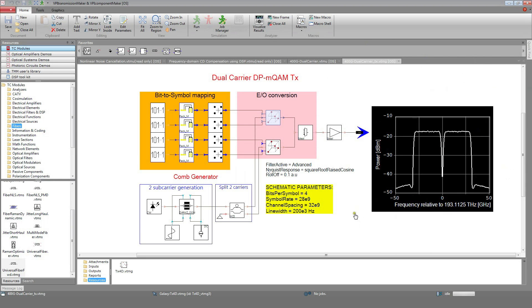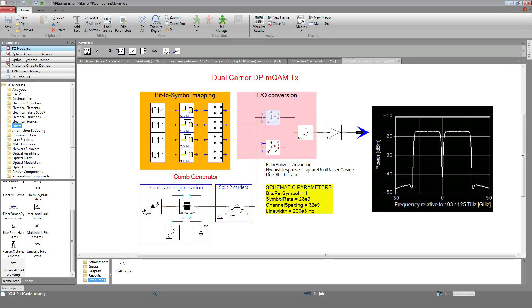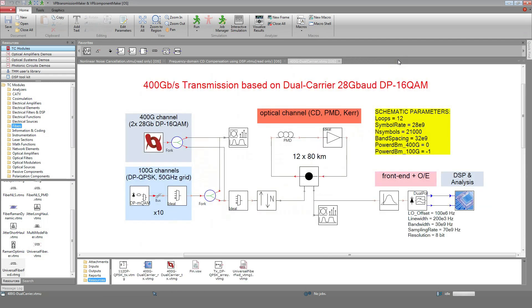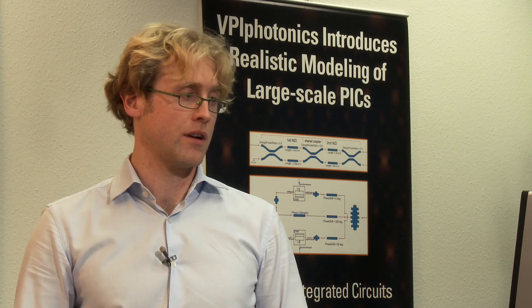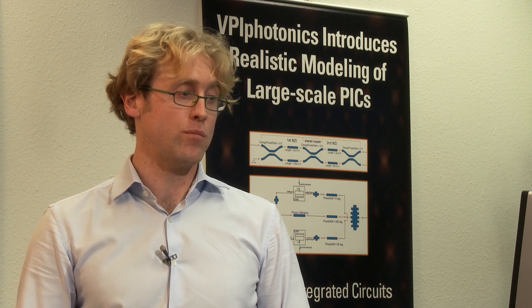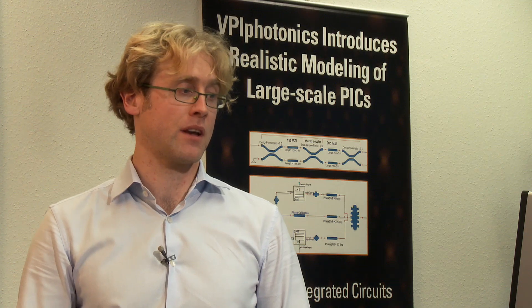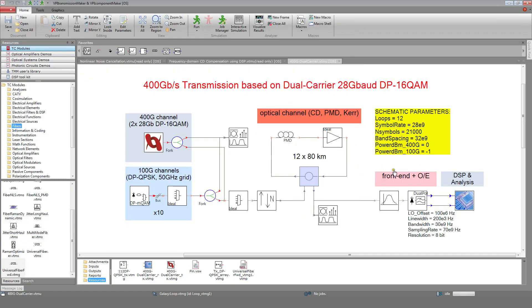In this case, the channel spacing is set to 32 GHz and the laser presents a linewidth of 200 kHz. Let's go back to the main schematic. We will now run the setup for 12 loops. The input power for the 100G channel is set to minus 1 dBm, while the power of the 400G channel is varied between minus 3 and 5 dBm. 20,000 symbols per channel are simulated.